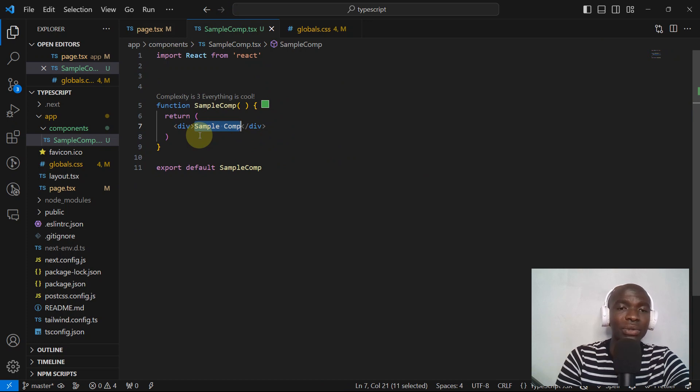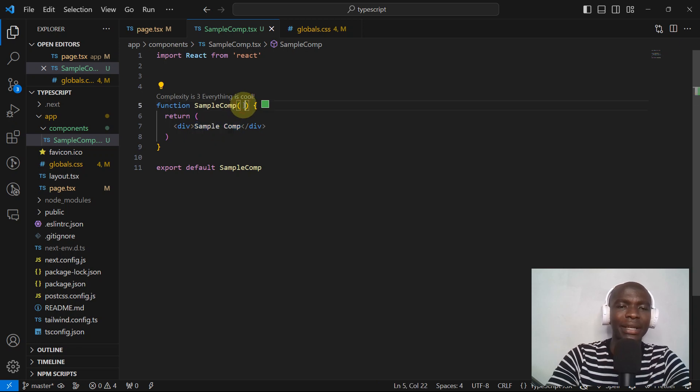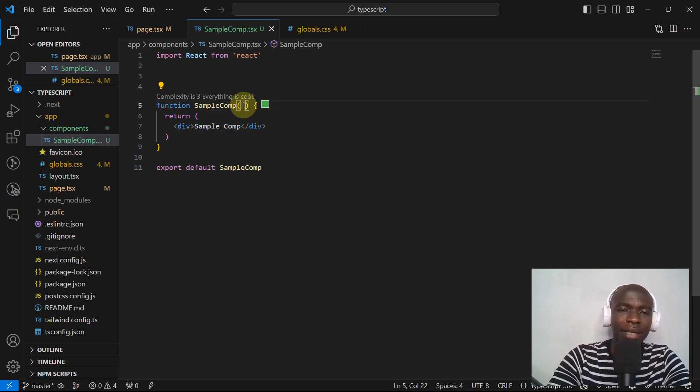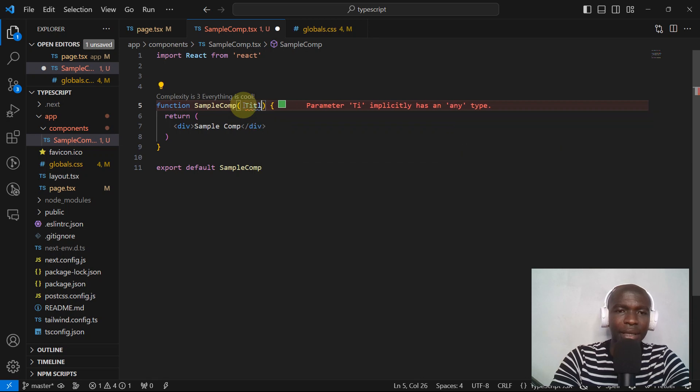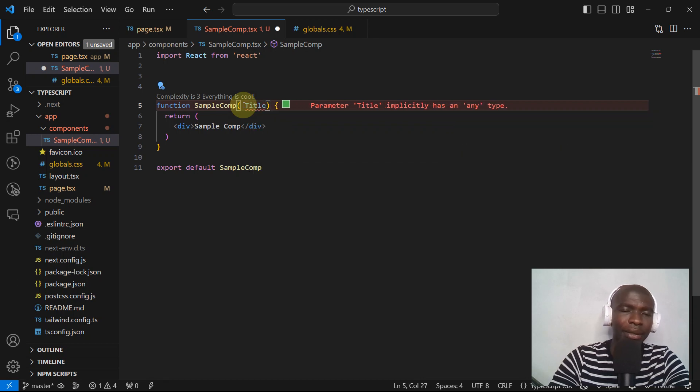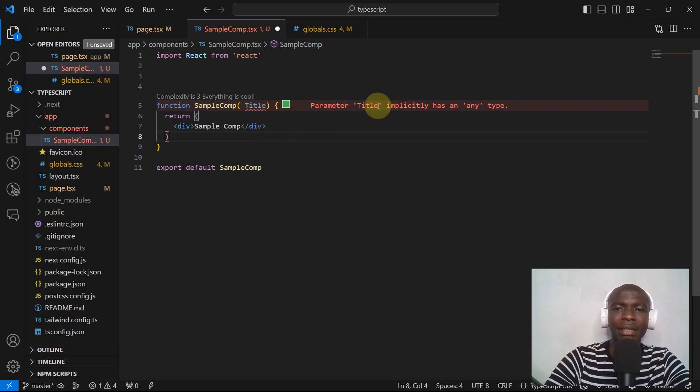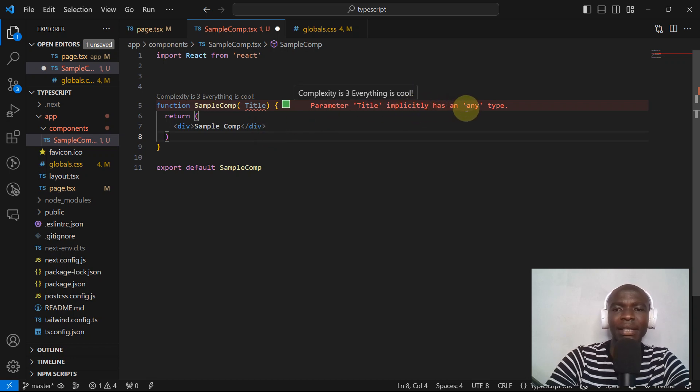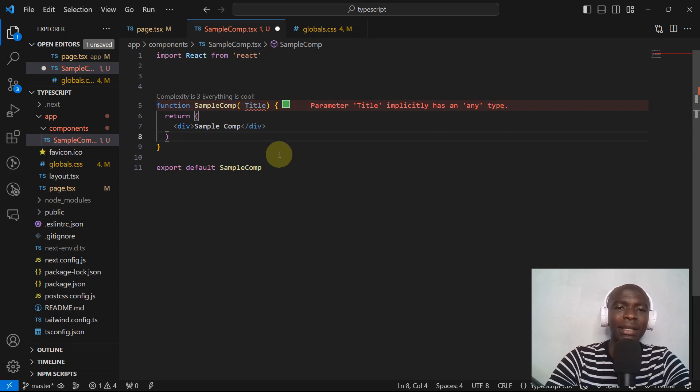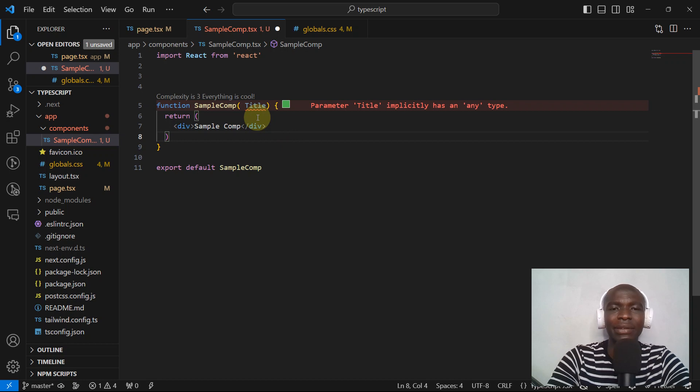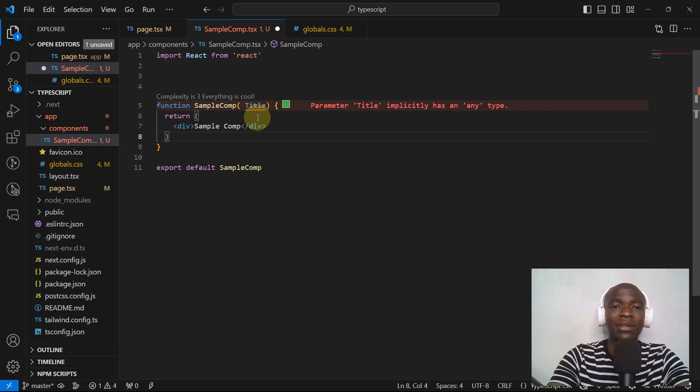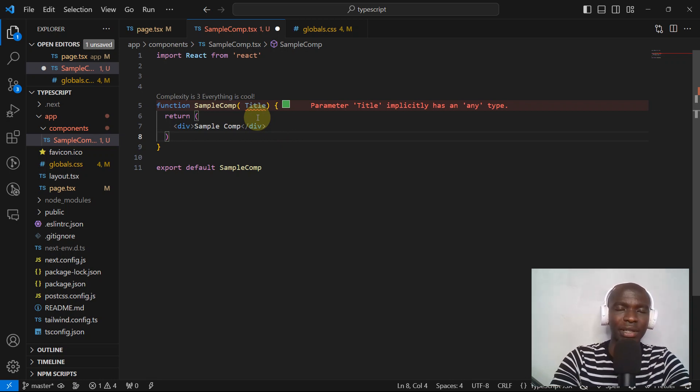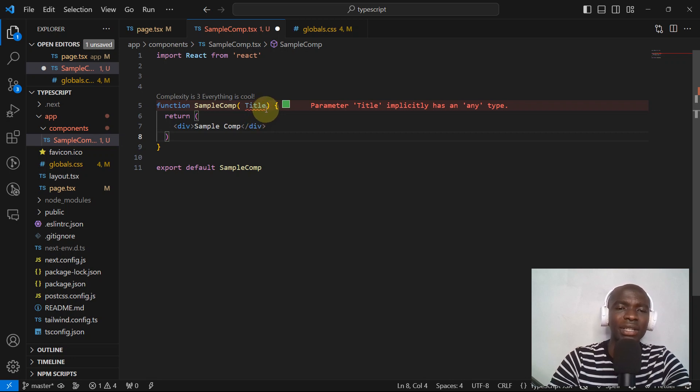So what we can do, we can receive a prop here. Let's say the prop will be title. This is the prop that we are receiving. As you can see now we've got a problem: title implicitly has an any type. This is TypeScript telling us that this variable doesn't have a type. TypeScript is different from JavaScript—it's catching the errors as we code.